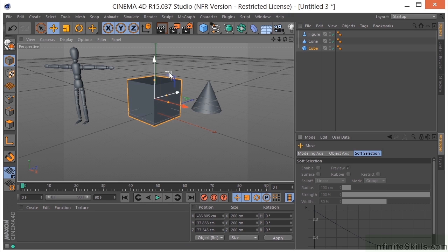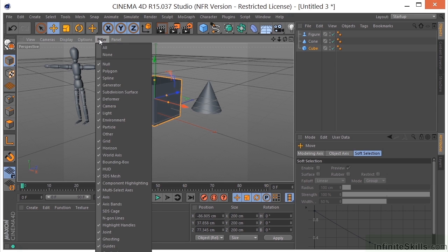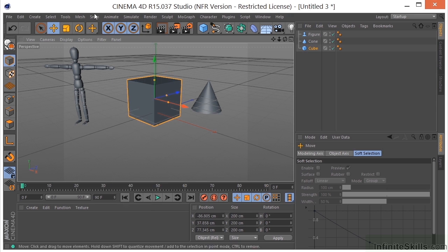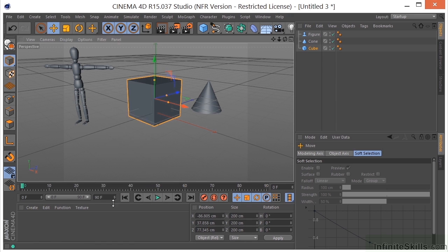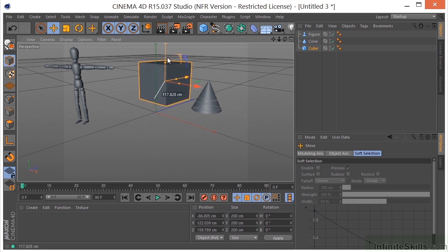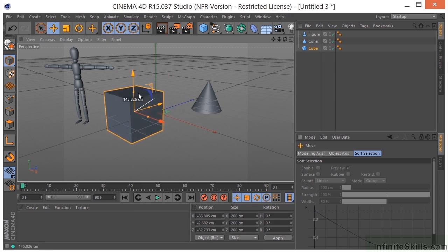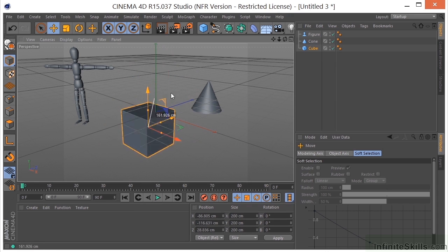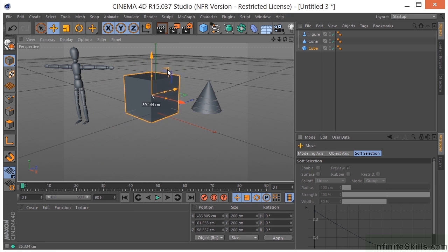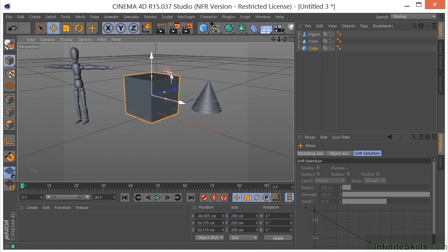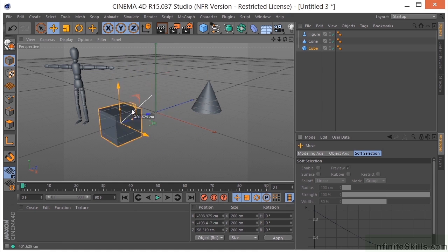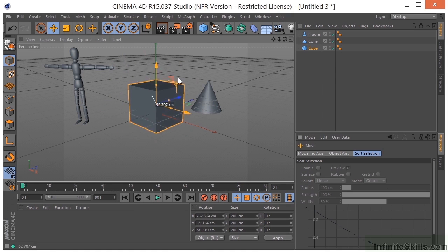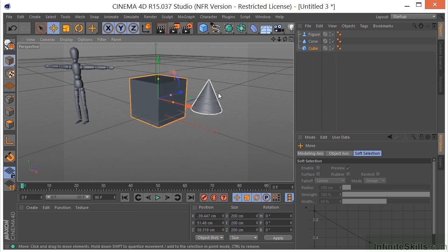I can also move by grabbing these bands if you have your bands turned on in the filter menu - the axis bands. I can turn those on and off by clicking the filter menu and clicking axis bands, and that will constrain it into two directions depending on which axis band you grab.